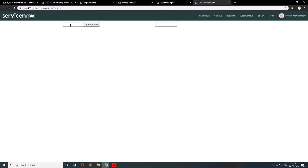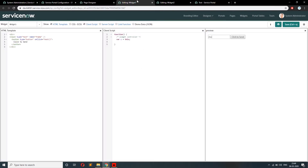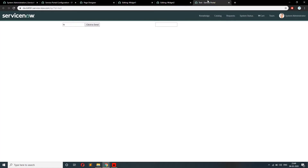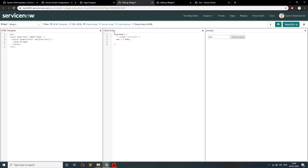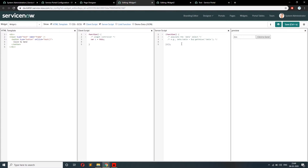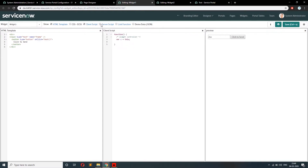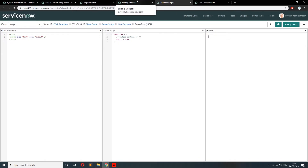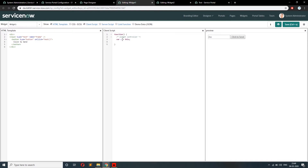The requirement is: if I type anything here and click the button, that data needs to get transferred into this text box. This is widget one and this is widget two, both on the same page. Since this is happening on the client side only with no server or database interaction, we will write only client-side code. We do not need to write anything on the server side, so we'll close that.